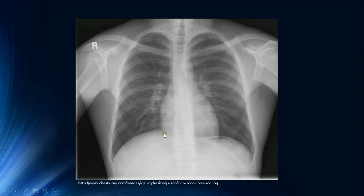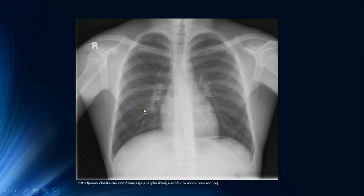To check for inspiration, the sixth rib should intersect the mid-clavicular line at the diaphragm. Counting the anterior ribs: one, two, three, four, five, six — the sixth rib is exactly intersecting the diaphragm at the mid-clavicular line, so this is adequate inspiration. For penetration, we can easily see the vertebral spine behind the heart, confirming this film is adequately penetrated.